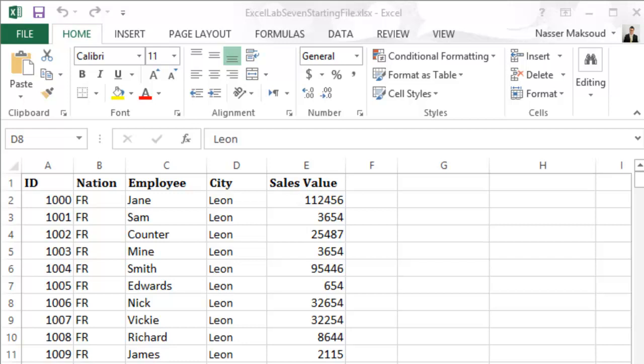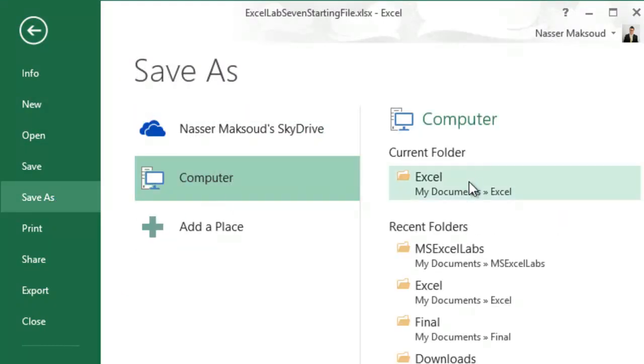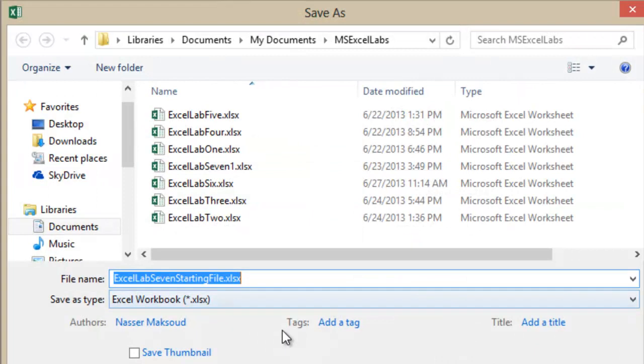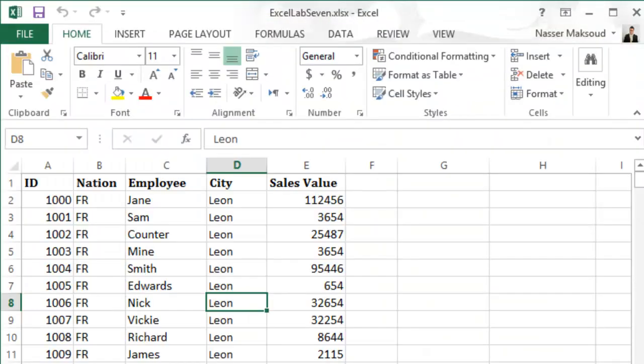To get started with today's lab please go ahead and open Excel Lab 7 starting file and then save it as Excel Lab 7 in Documents inside a folder called Microsoft Excel Labs. I will go ahead and do the same thing as we usually do at the beginning of each lab — change the file name to Excel Lab 7 and then click on Save.